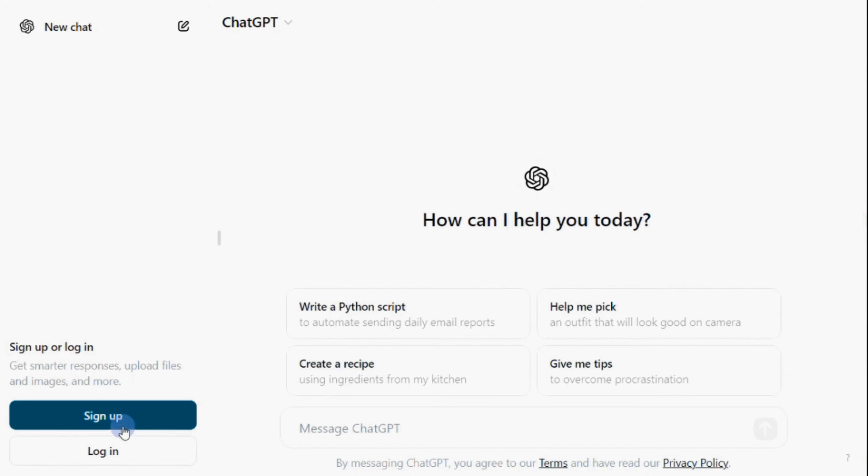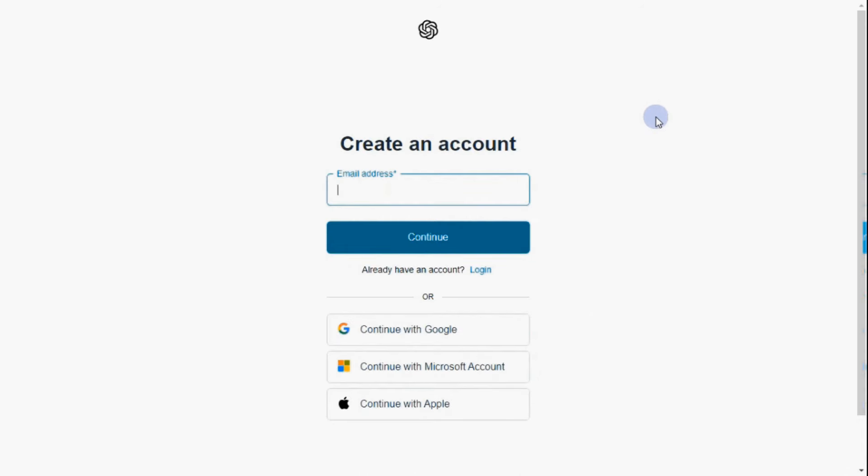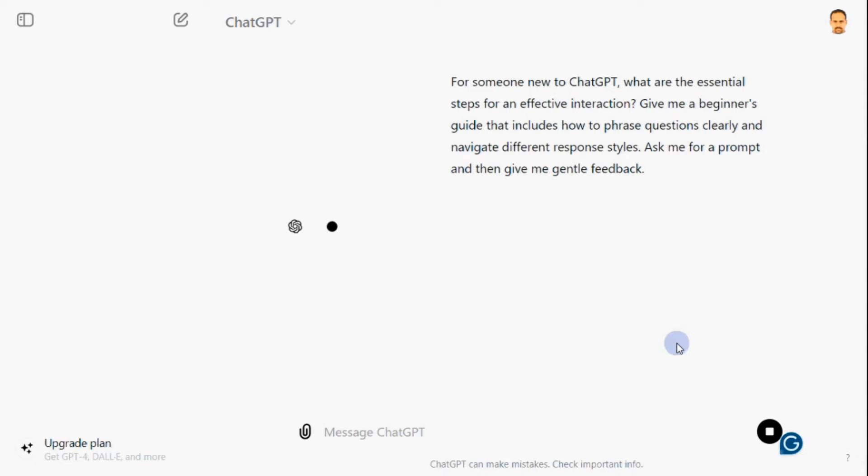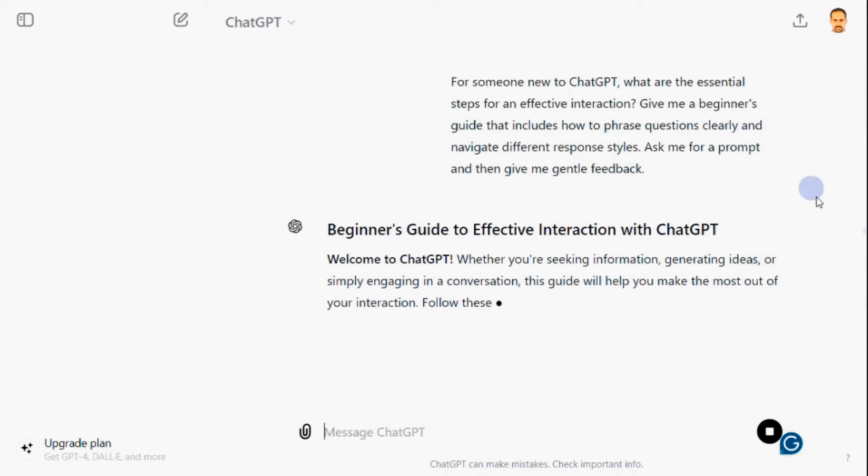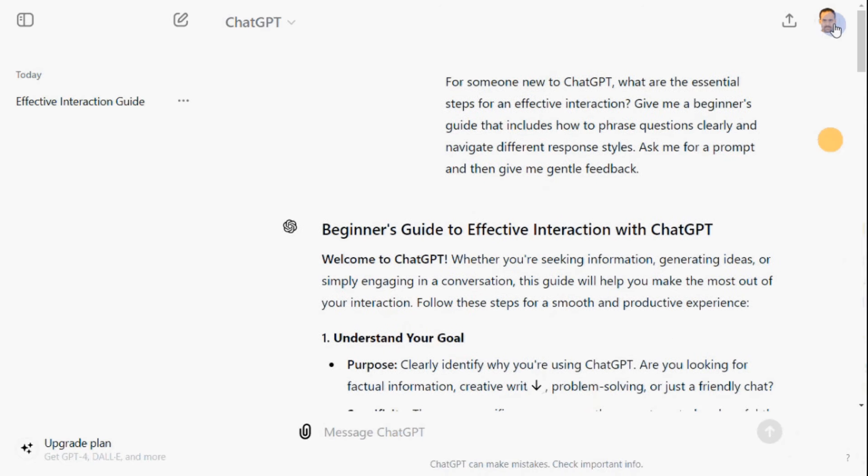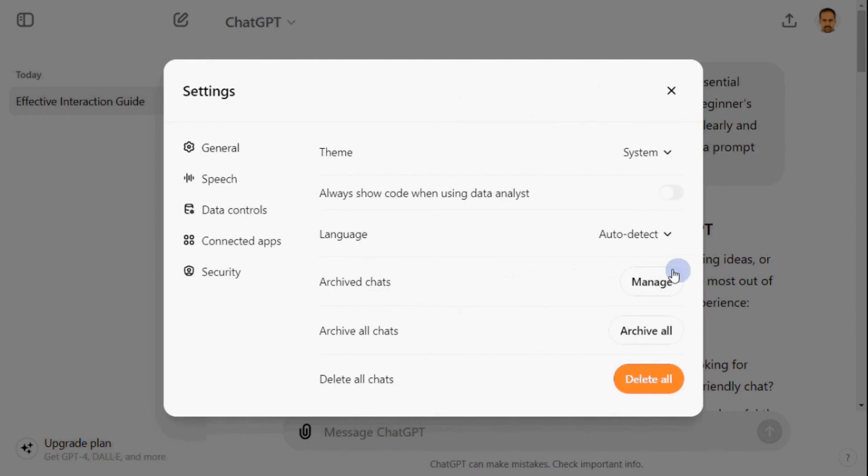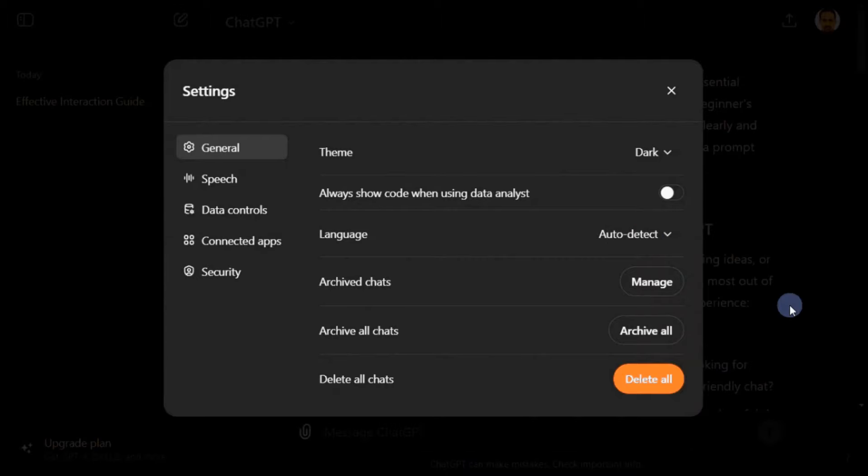Go to chat.openai.com, where you can interact with ChatGPT. Once you're on the homepage, look for the sign up button. I am accessing with my Google account. Once you've signed in, you'll be directed to the ChatGPT dashboard. You can select settings options at the top right corner.